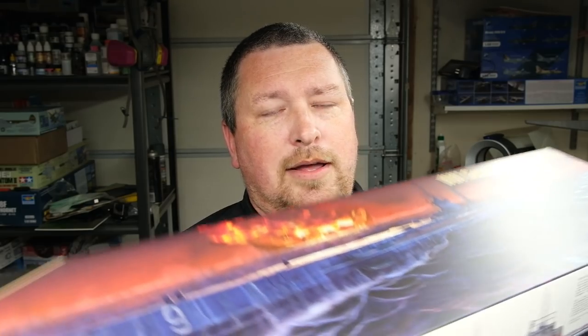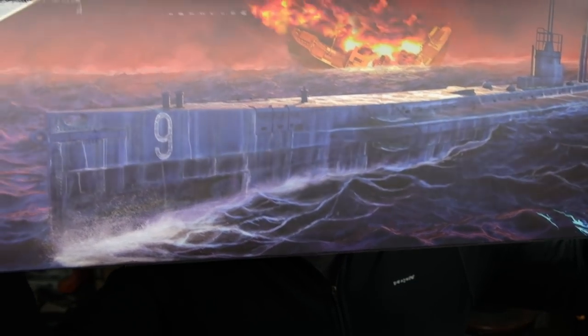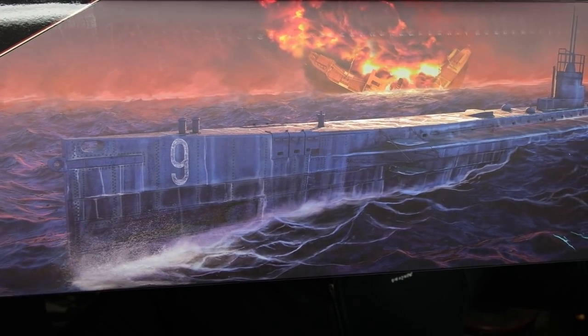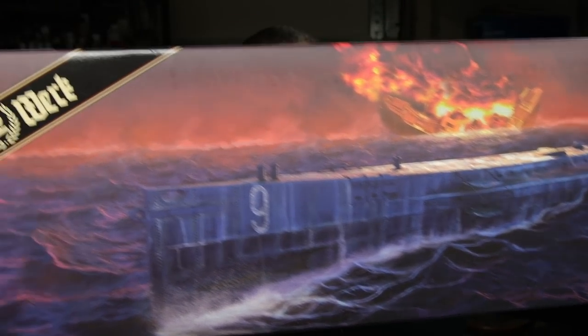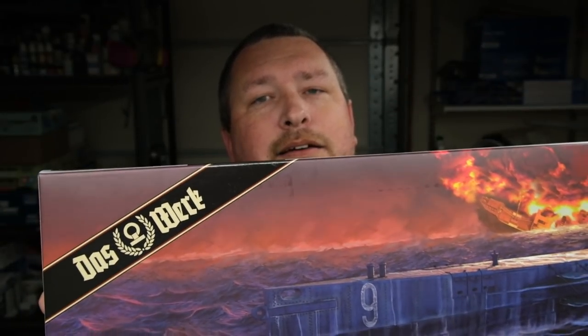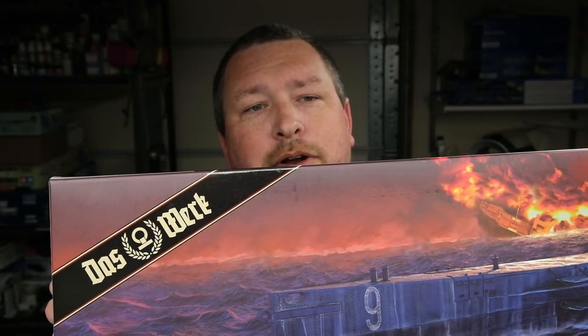Now, what kit is this? You may have already guessed if you read the video title. But it is the new DOS WORK 1-72 scale U9 U-Boat. Holy shit. Now, before I get into it and how this video series is going to work, two quick caveats.